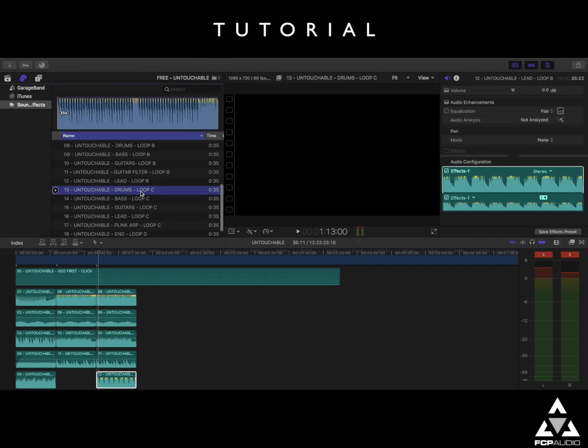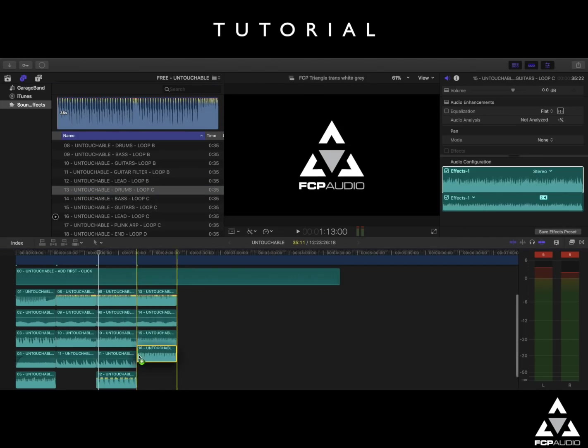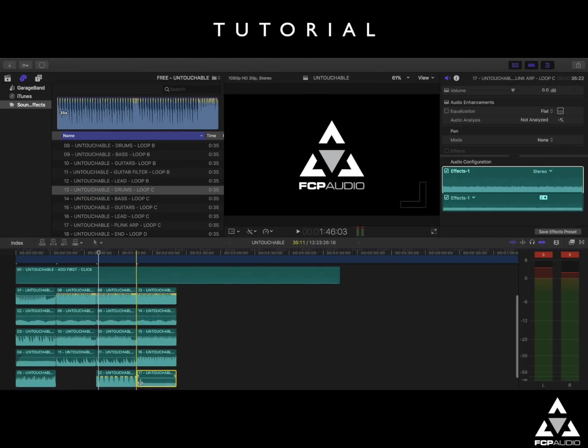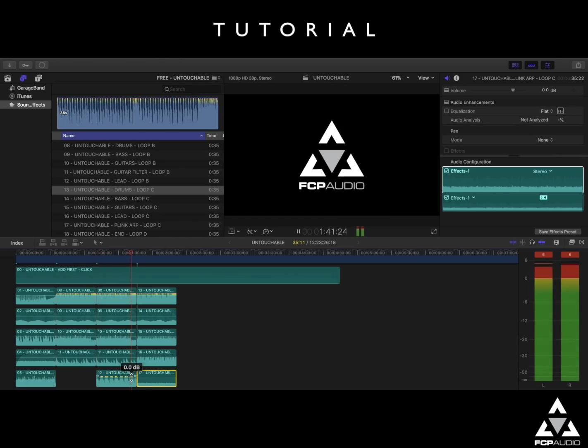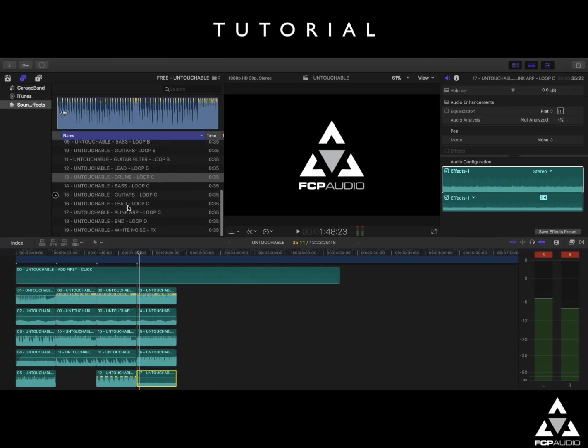So we'll dive straight into the loop C's, drag a few of these in here, and then we'll have a listen to the transition between loop B's and loop C's. Great, now that's coming along well.